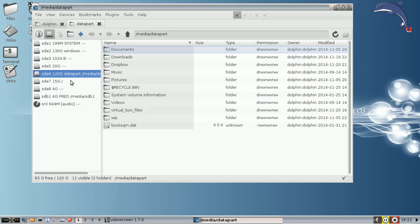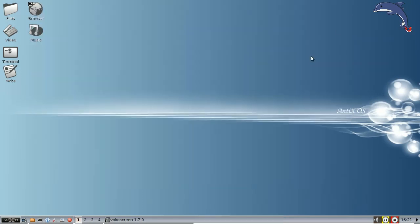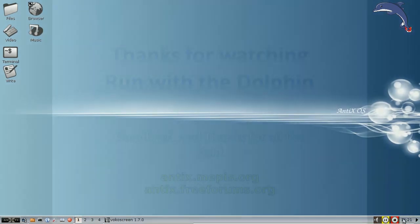Alright, that's it. Dolphin Oracle's favorite stupid SpaceFM tricks. For tips, tricks, how-tos, head over to antix.mepis.org or throw up a post at antix.freeforums.org. This is Dolphin Oracle signing off. Have a great day.